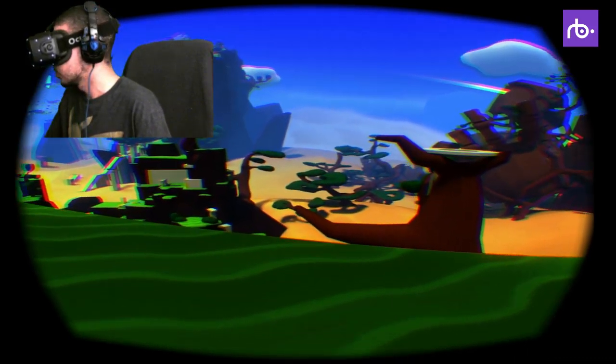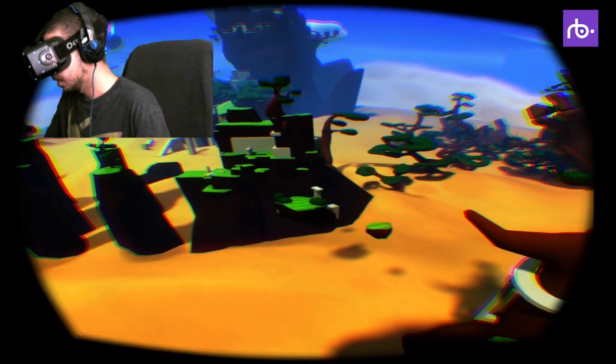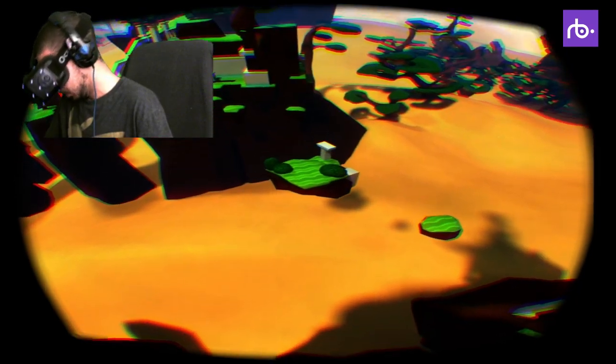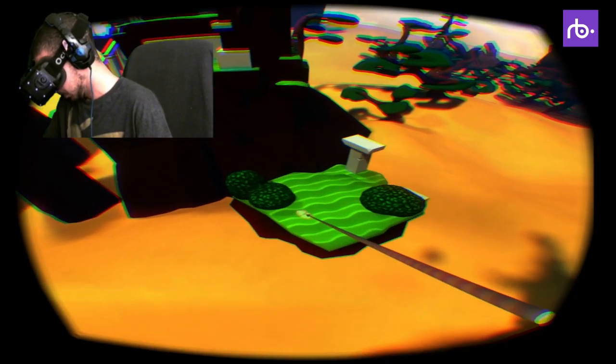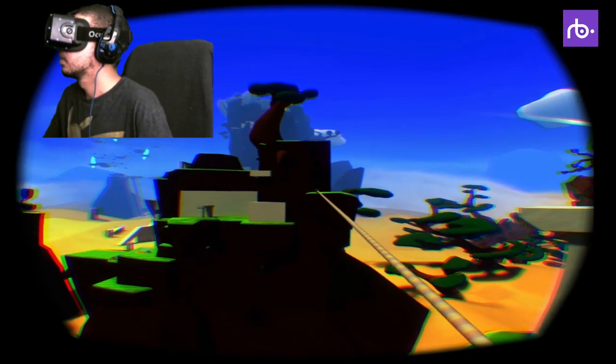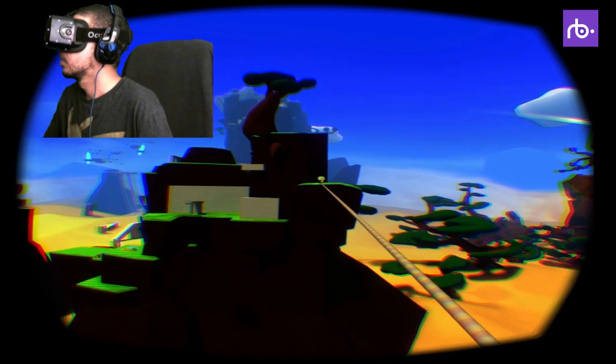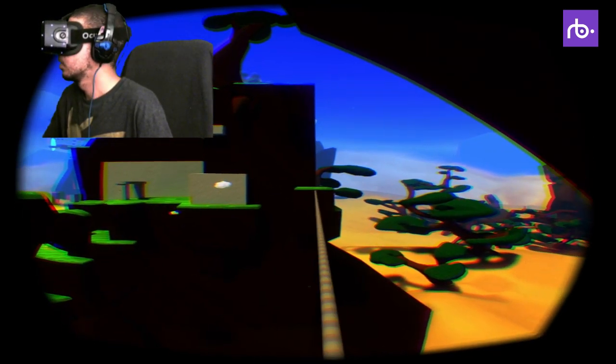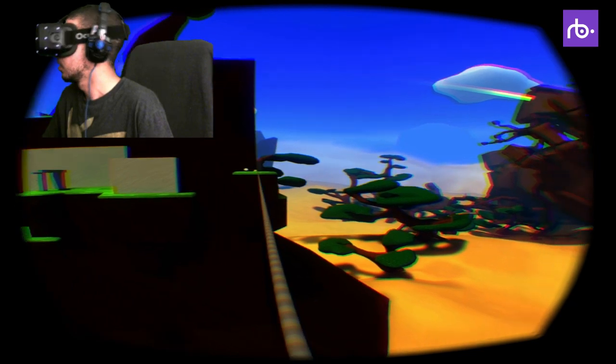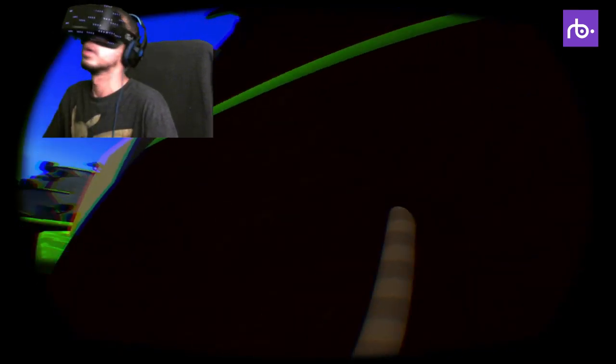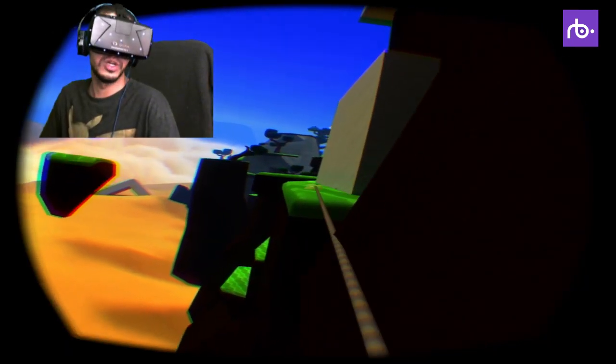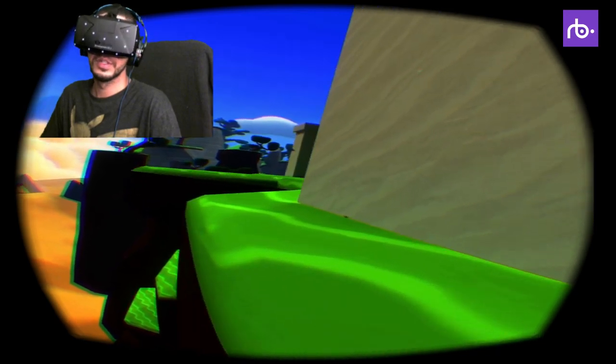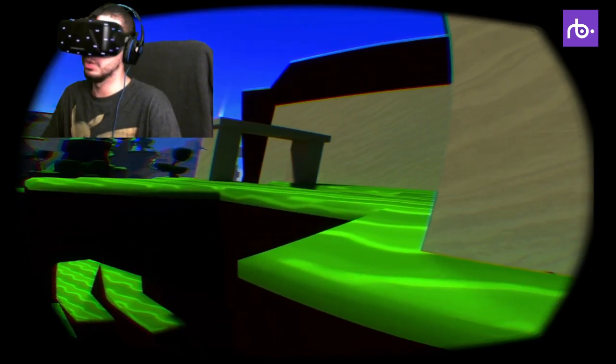Hmm. Wanted to get over there. Huh. That wasn't smart. There we go. Smarter decision. Oh no!